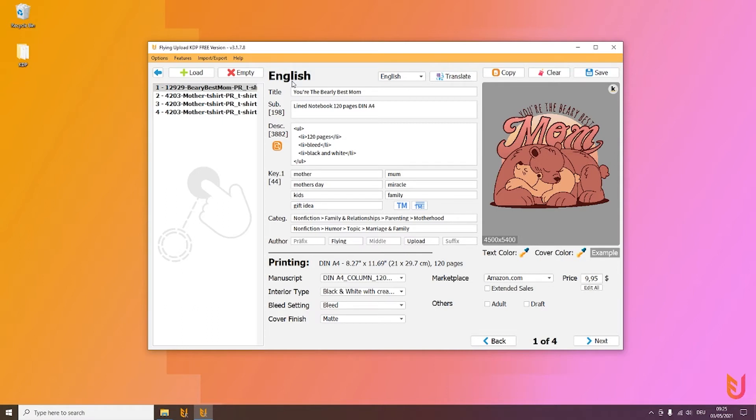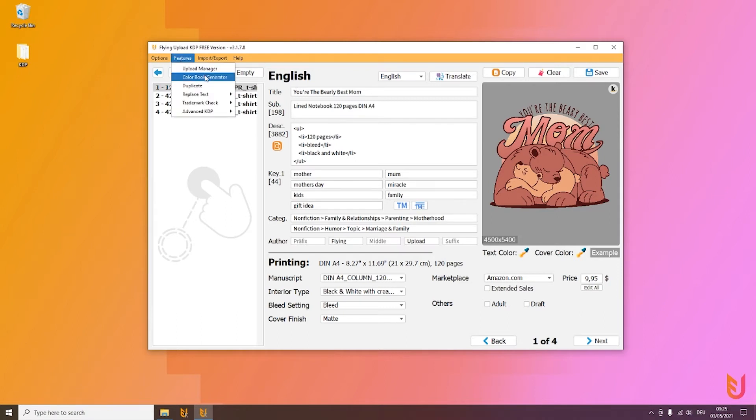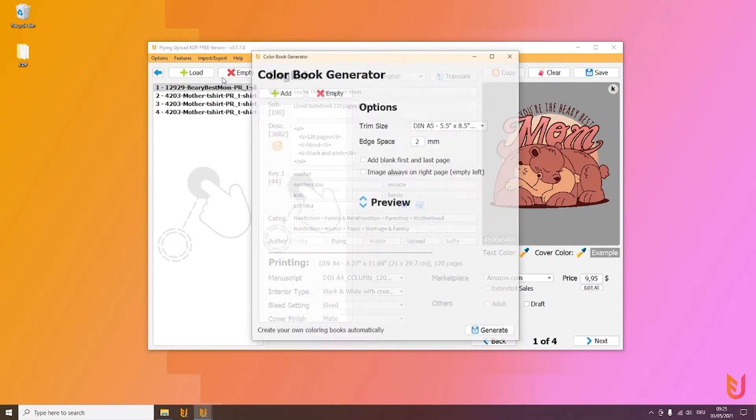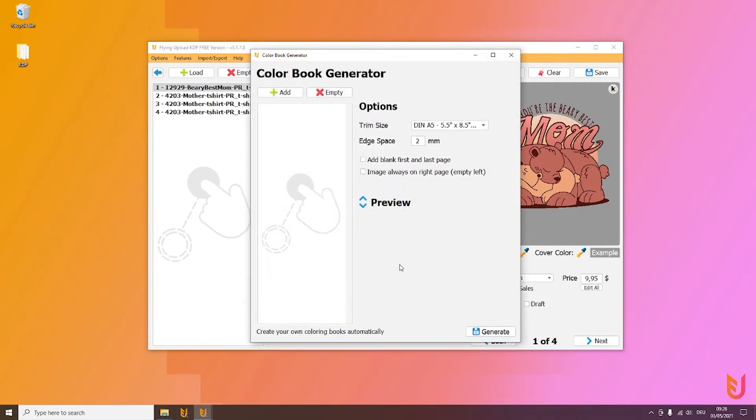We have even more features for you in the free version to make it even easier. When you go to Features, the second point here is a color book or in general a book generator. So if you want to make your own Sudokus or your own coloring books, for example, you can work with this section. Simply put in your PNG or JPEG files.